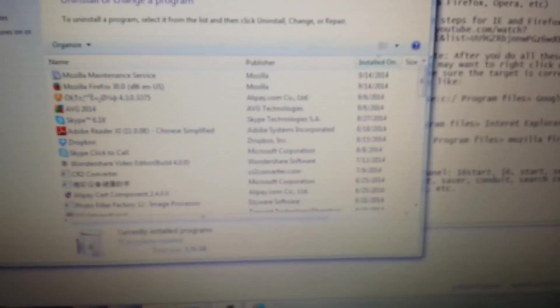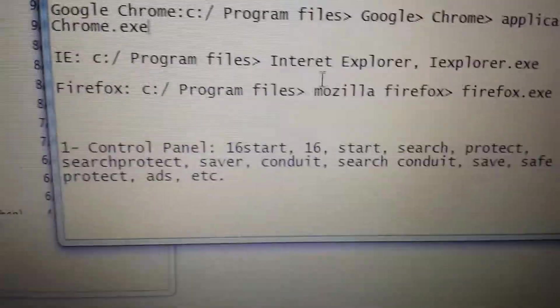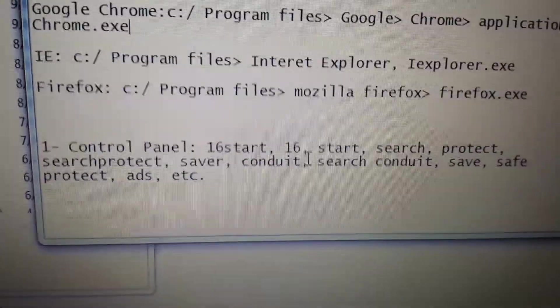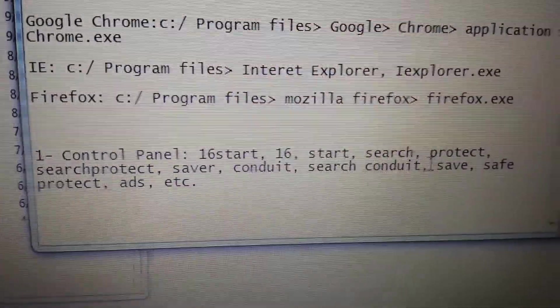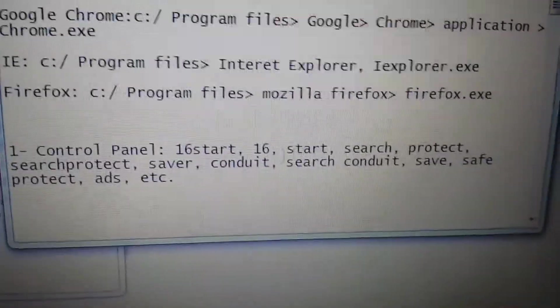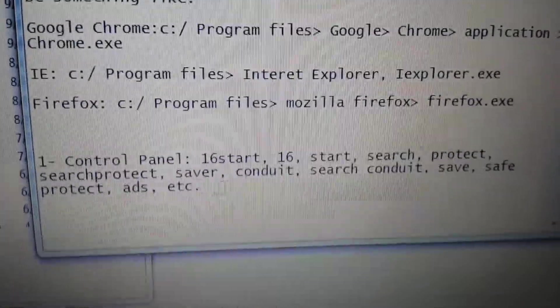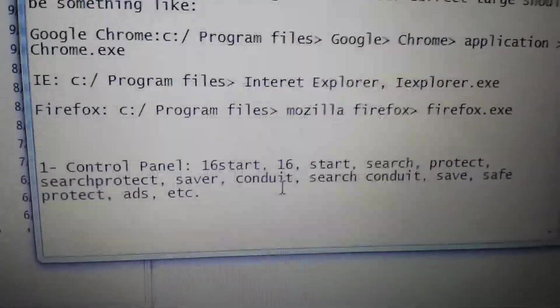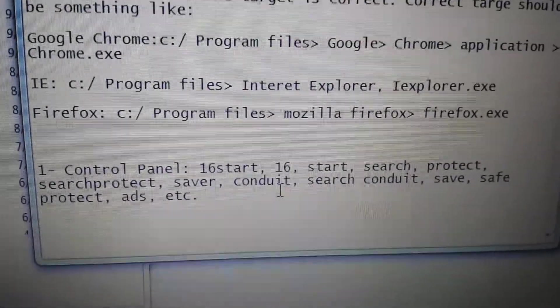This can be a little bit tricky here because we're looking for 16start. However, if you have any of these words in here: 16start, 16start search, Protects, Search Protects, and you're not familiar with it...